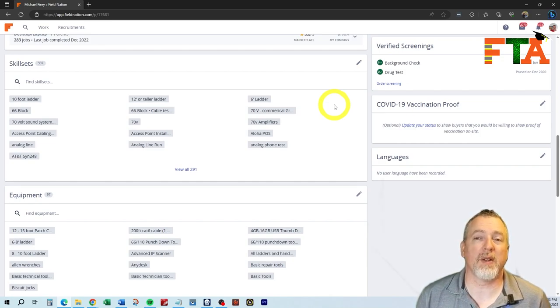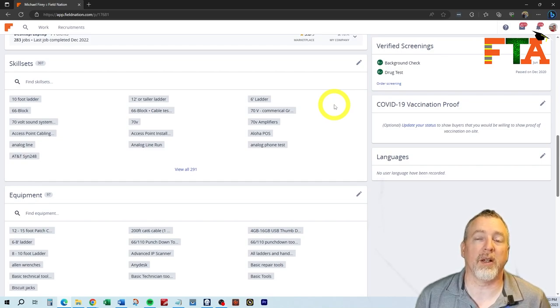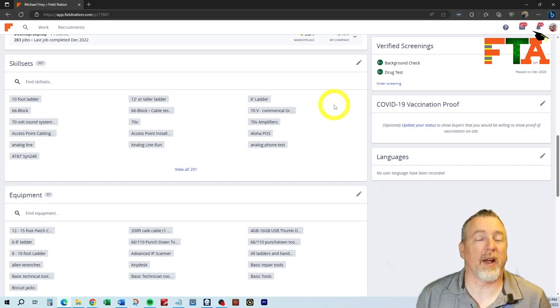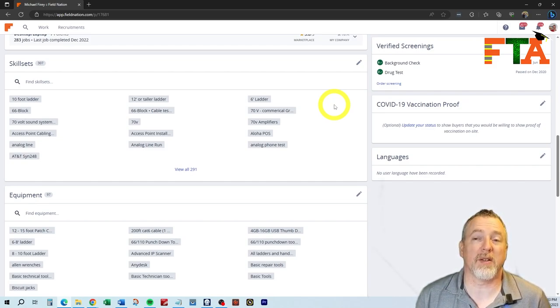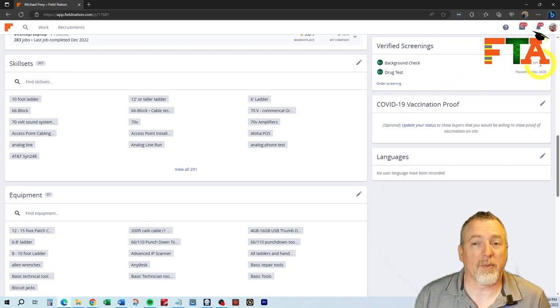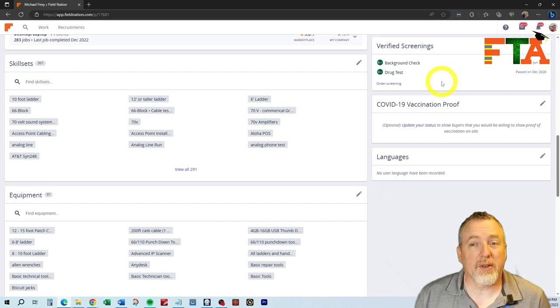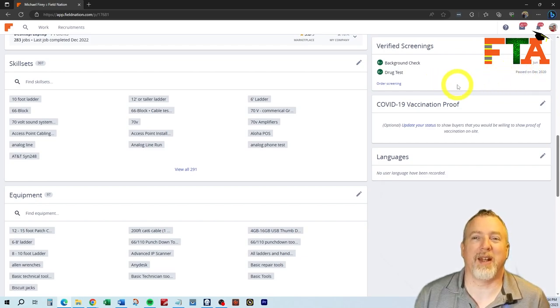There are certain buyers that will not offer you tickets if you do not have a current drug screening or background screening, and they have to be within the last year. You're going to have to pay for it. You're investing into yourself, and it will pay dividends. I noticed that my background screening was more than a year old, so I redid it. I also noticed that my drug screening was out of date, and so I went and peed in a cup today.